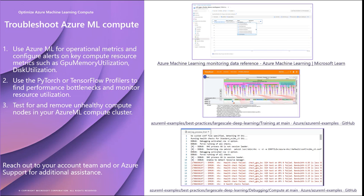The last Azure ML compute tip is focused on the compute nodes themselves. During long-running training jobs, particularly large-scale distributed GPU jobs, the risk of hardware and network issues is higher, which can cause problems that may affect the training in unexpected ways. If you're seeing node failures or high rates of job retries, consider running node health checks. On the slide is a link to a node health check command job that will check for unhealthy nodes in the Azure ML compute cluster and optionally remove them from the cluster with an environment variable.